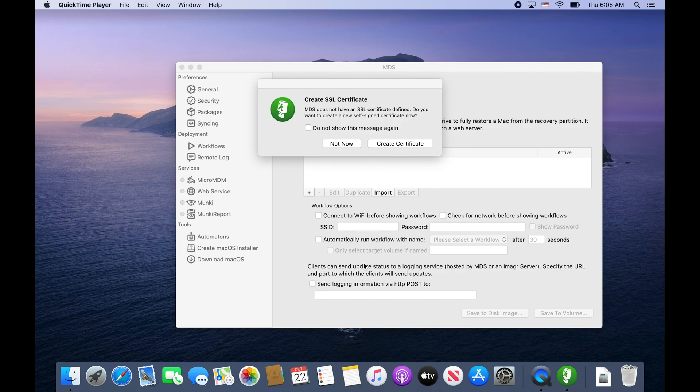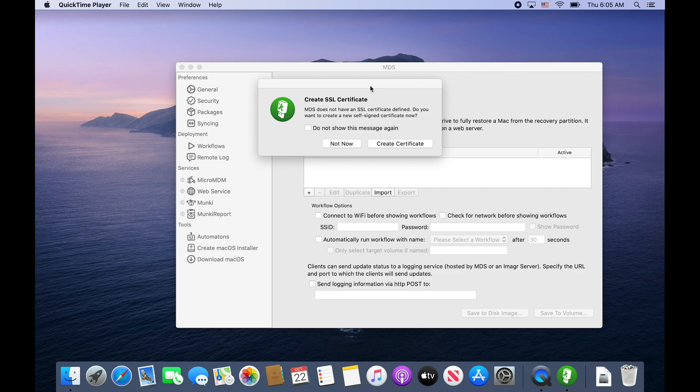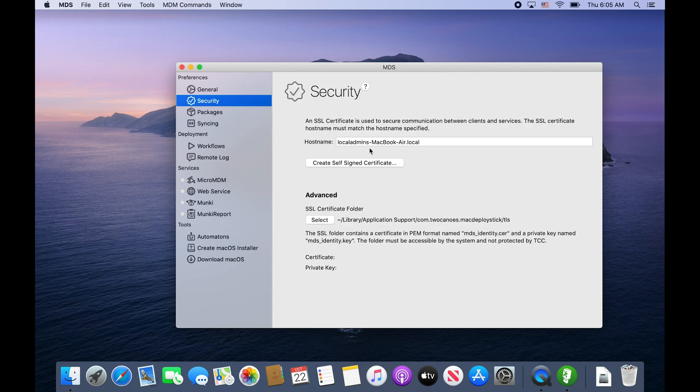When we open MDS we need to create an SSL cert. This is so that the devices that connect to our web server trust the validity of this Munki instance. We'll go ahead and create the certificate.